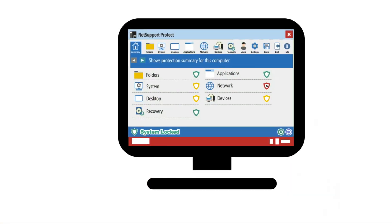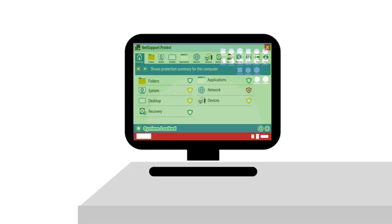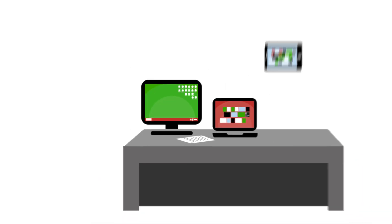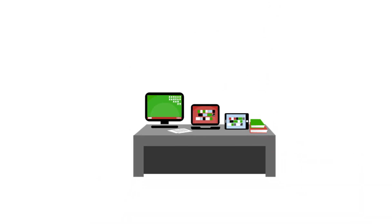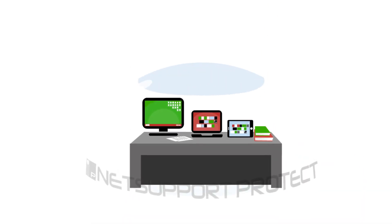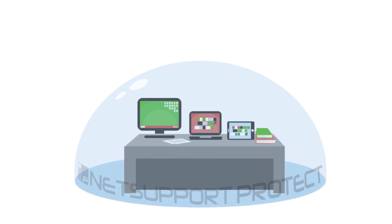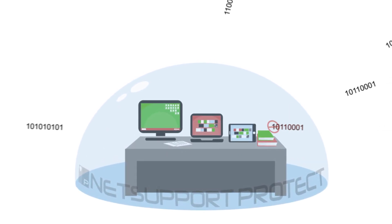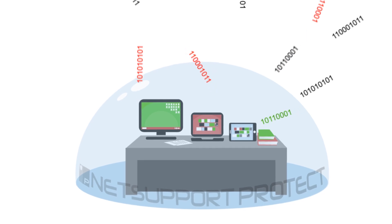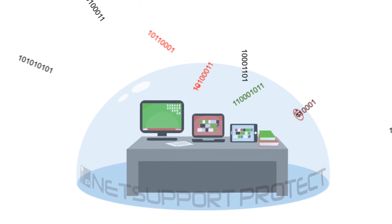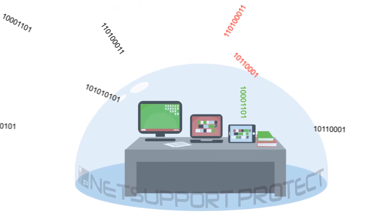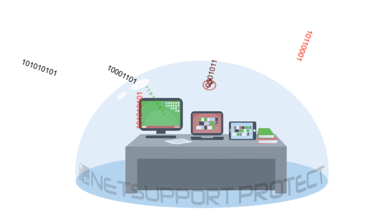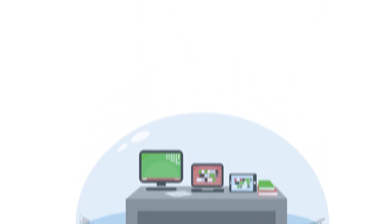Using NetSupport Protect, organizations can create a secure desktop environment where users can utilize selected applications but are shielded from system resources and the temptation of investigating the workings of the desktop. NetSupport Protect can be deployed in minutes and provides a low-cost solution for security and content protection.